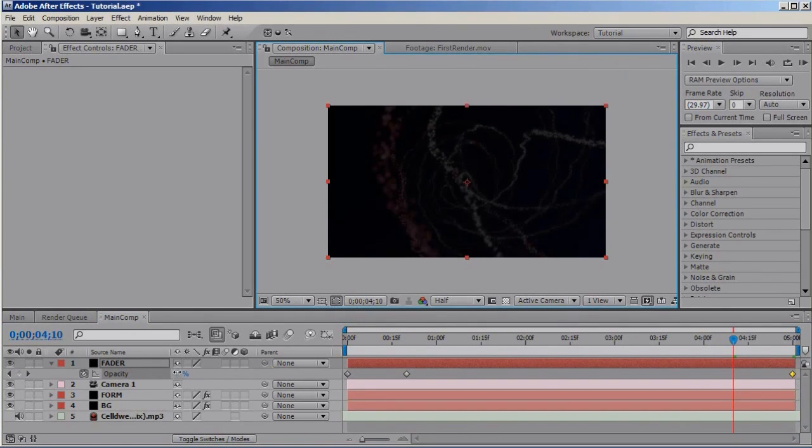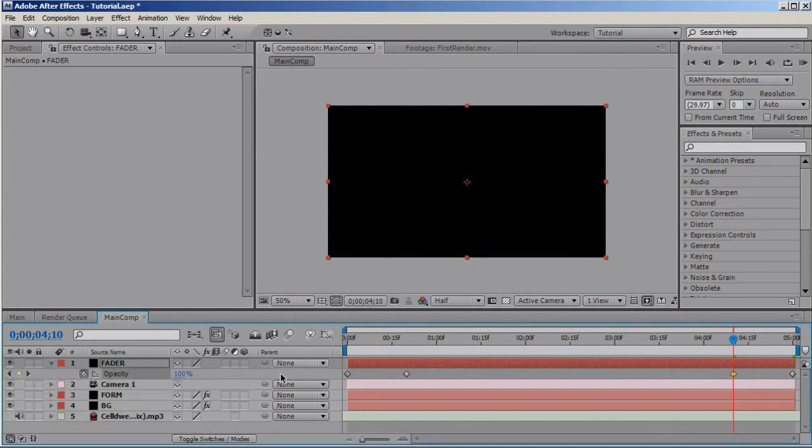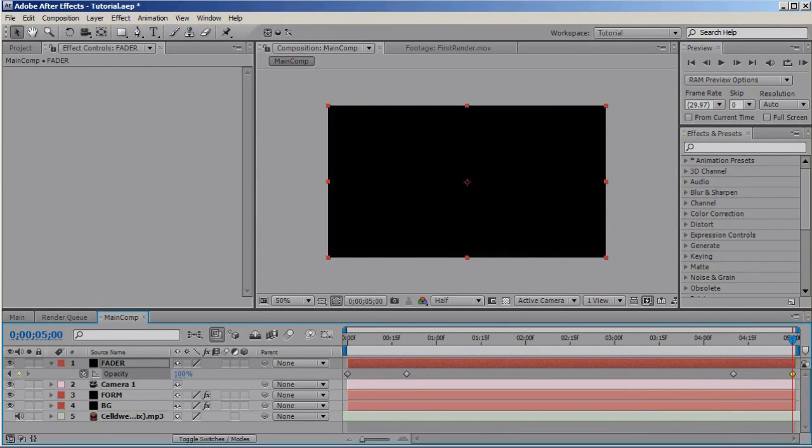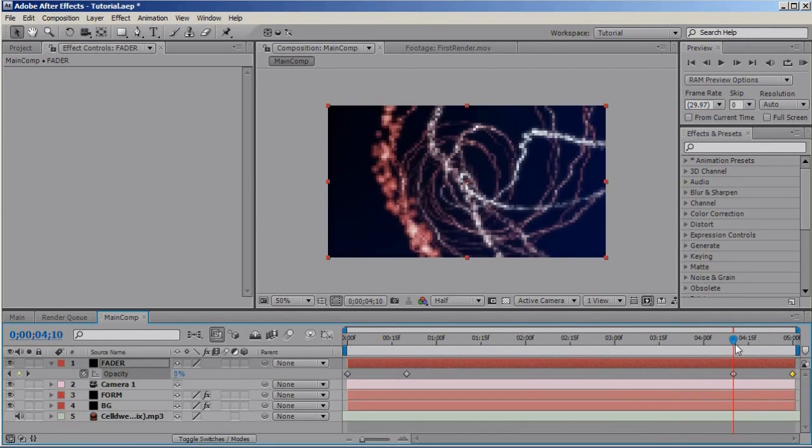Move to the end of the animation and set it to 100, move back 20 frames and set it to zero. And at the end of the animation set it to 100, just like that.